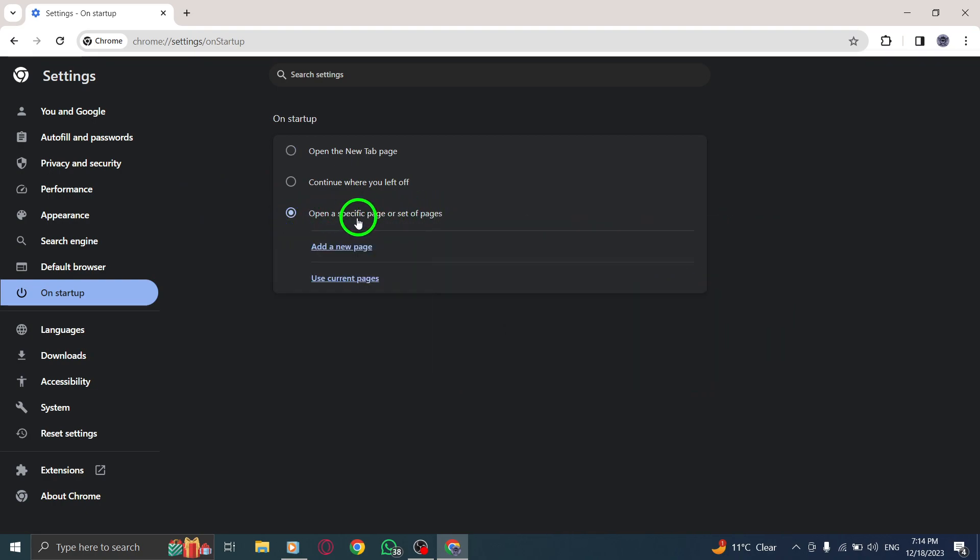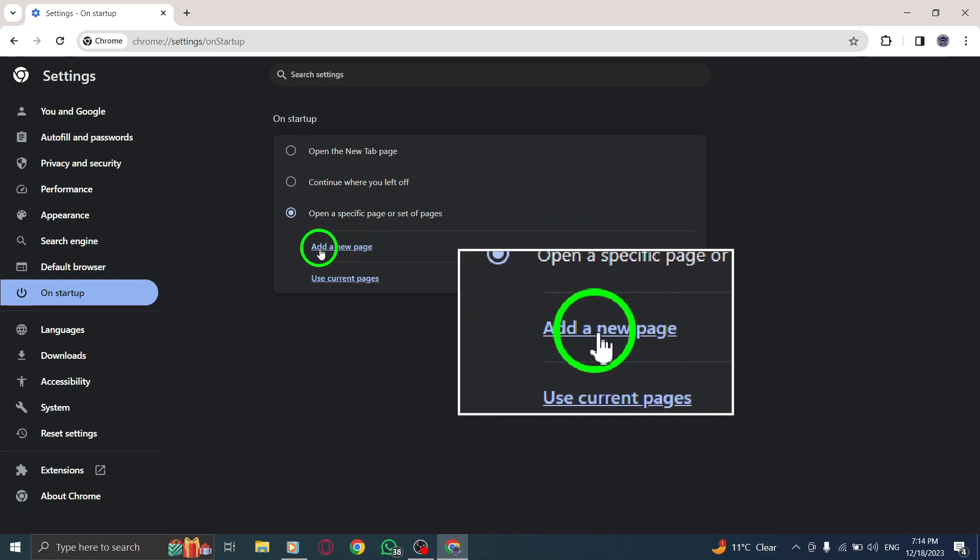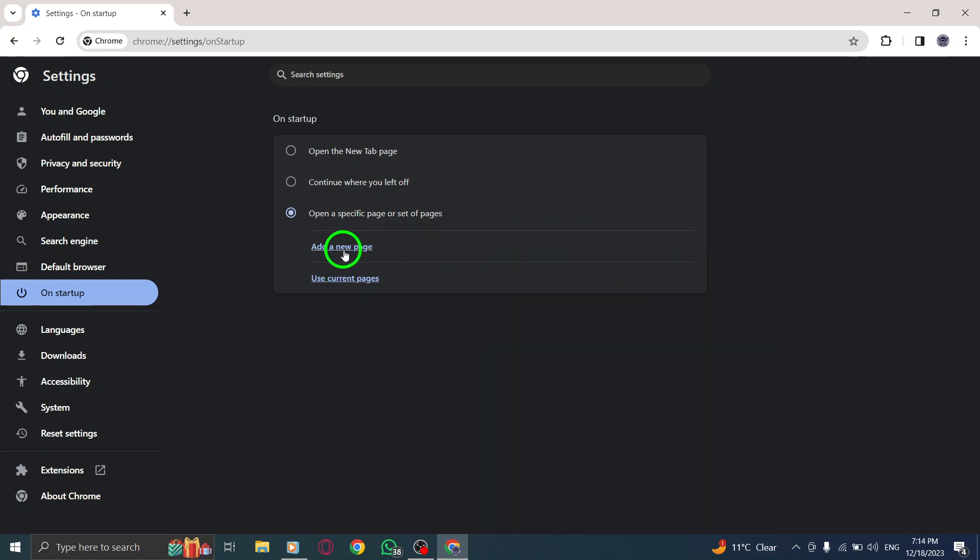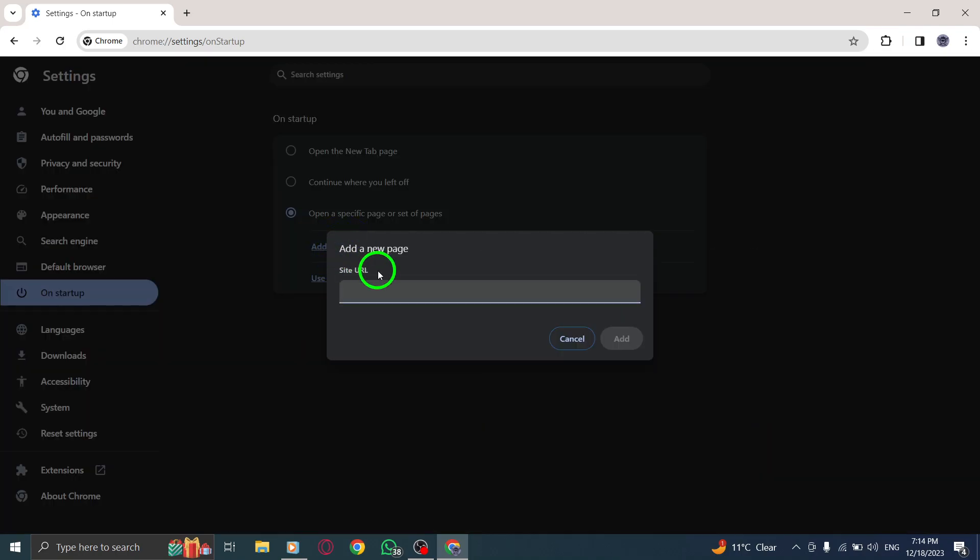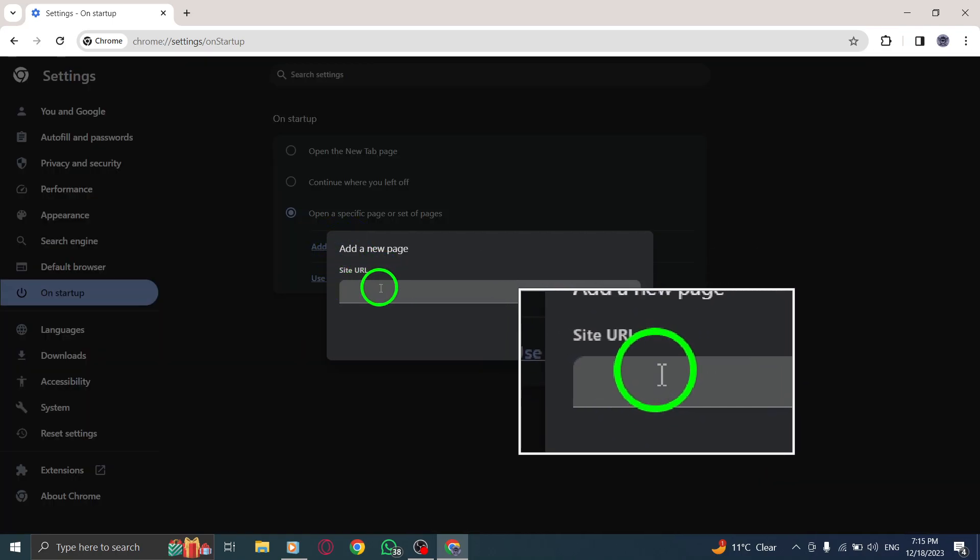Step 6. Now, click on Add a new page to specify the page you want to open on startup. Enter the URL or browse for the desired page and click Add.